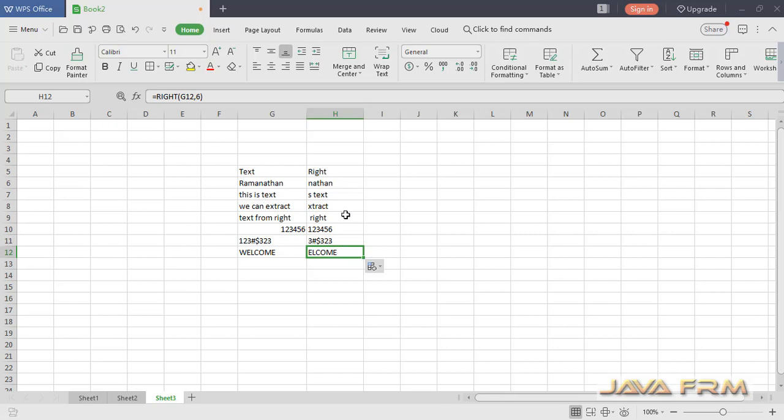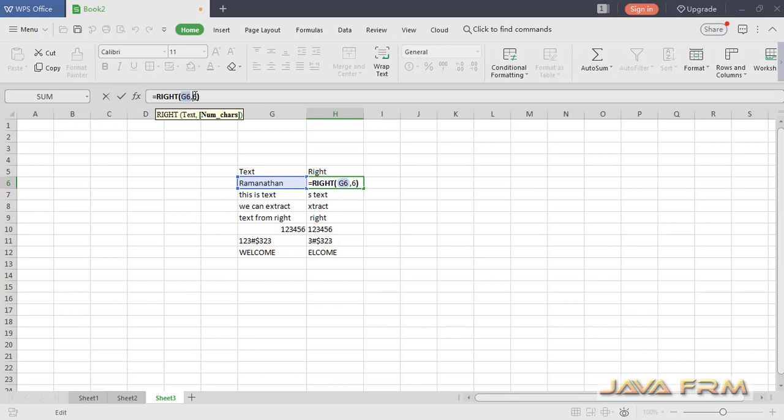Now let me change the range. Let me change the character range from 6 to 8.